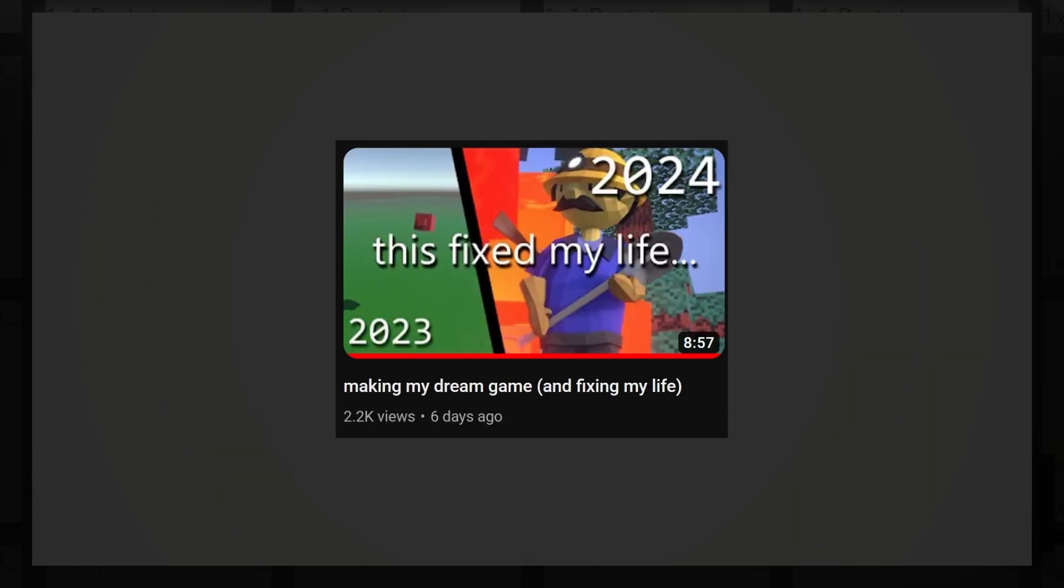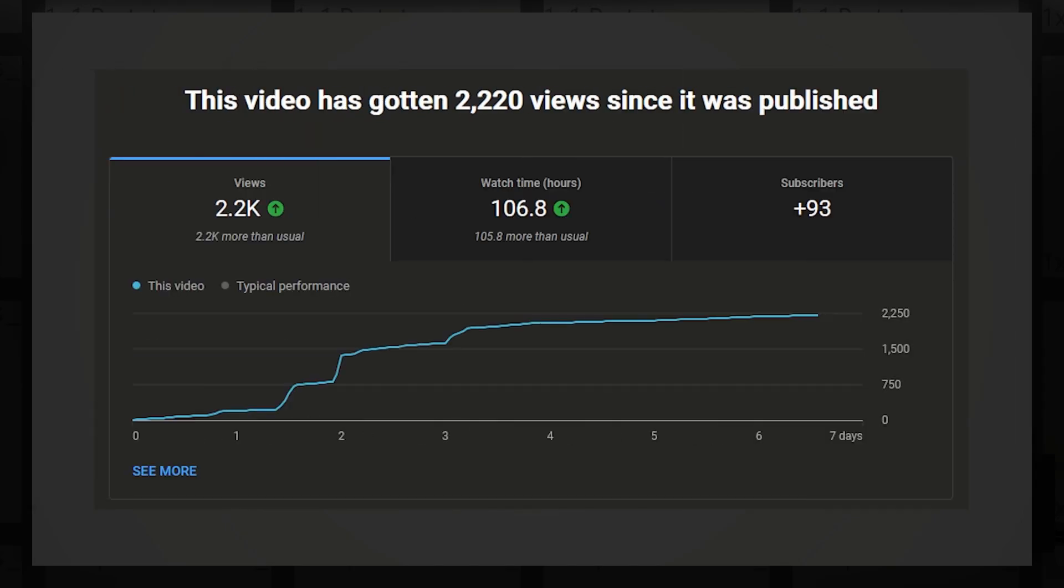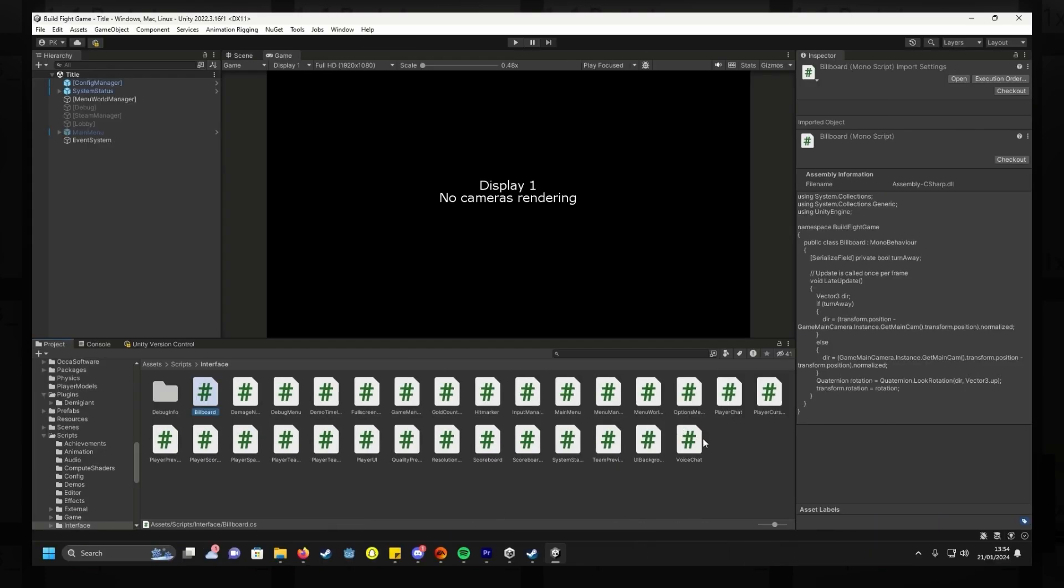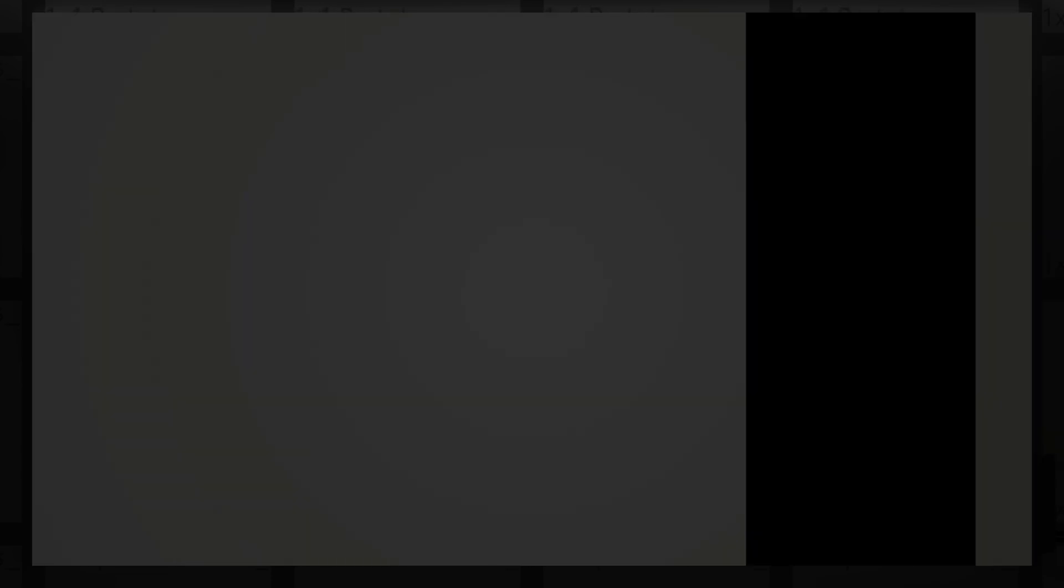But then I released my first devlog, which a surprising amount of people saw, and I realized that this placeholder UI wasn't really going to cut it. So I made the decision to overhaul the game's entire UI to something more high quality looking. There was a brief moment where I considered doing this with UGUI so I could avoid having to rewrite all my UI code to support the new system, but the idea of desperately wrangling with UI components till I have something half decent did not appeal to me.